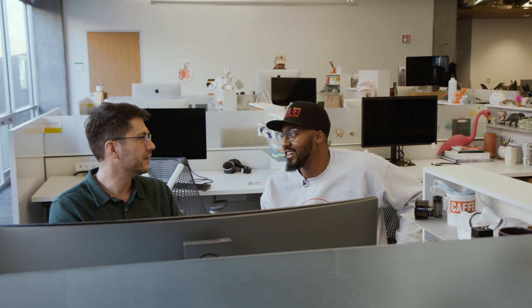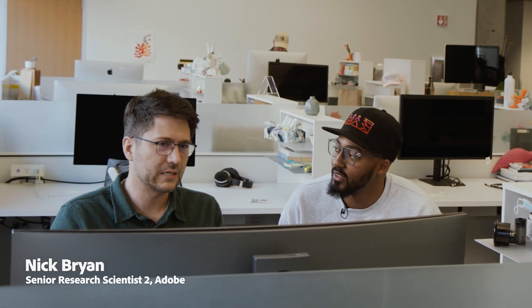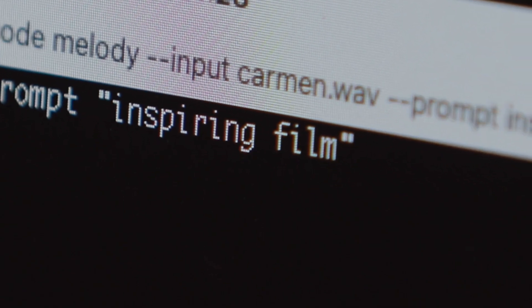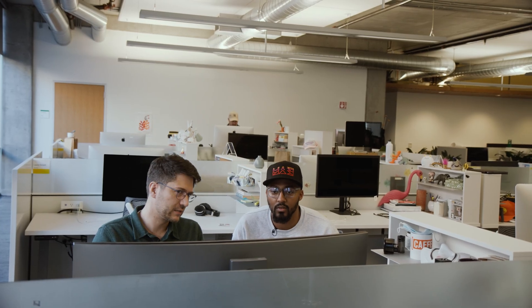What's up Nick? I heard you got a new project cooking up. Yeah, I've been working on some music co-creation with precise control. I can take an input melody that sounds like this, and then you can generate the accompaniment — in this case, some film music.